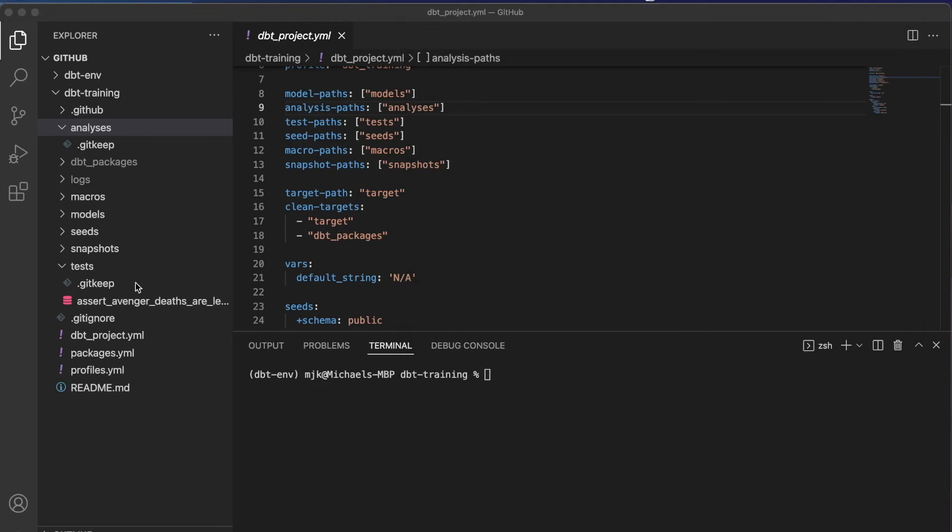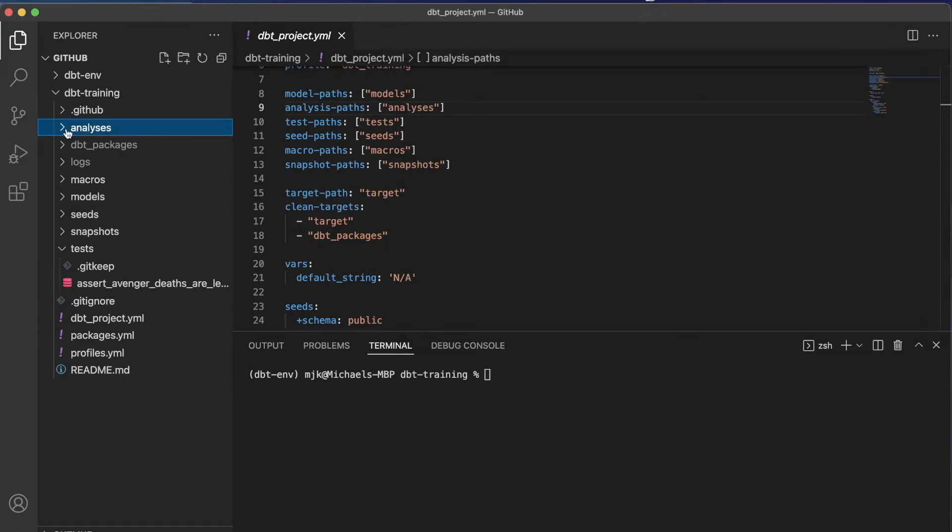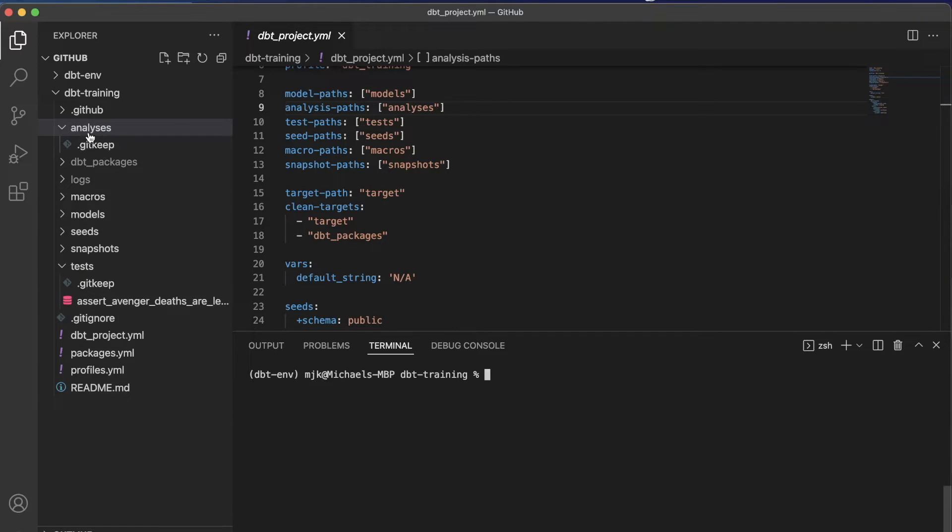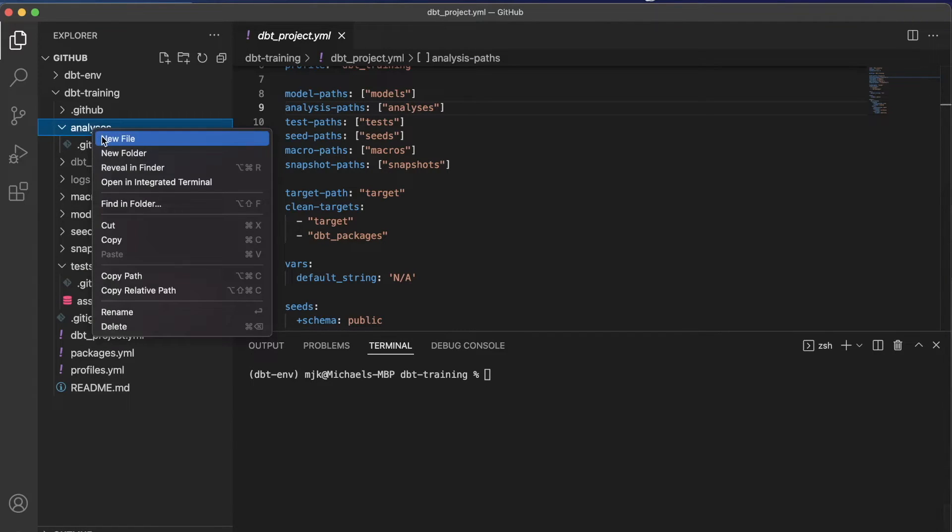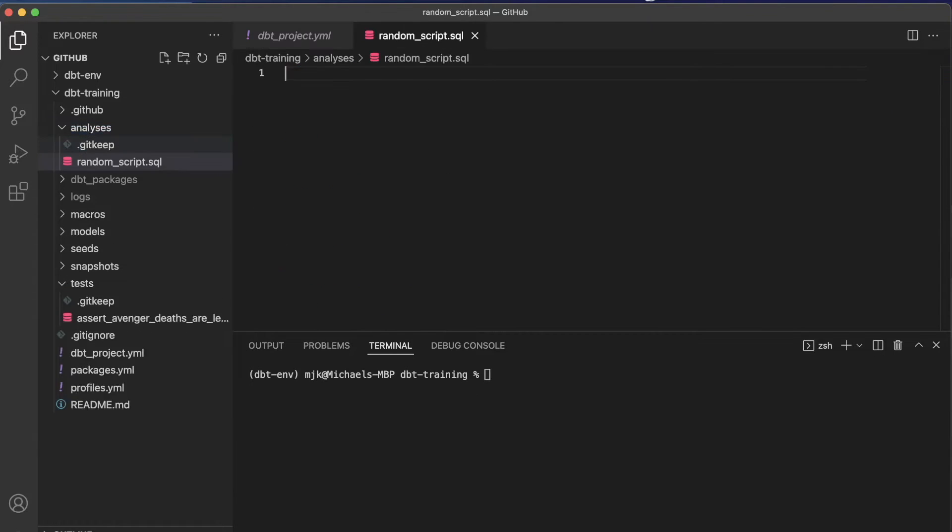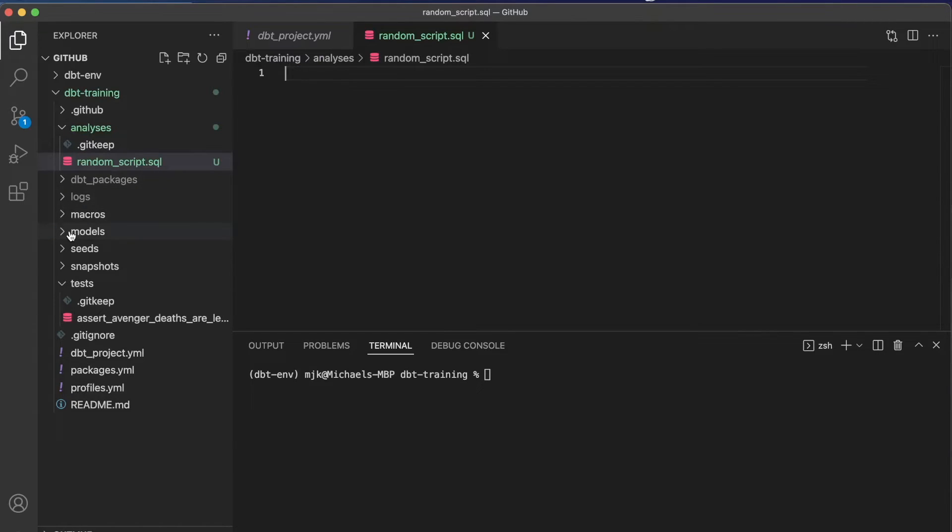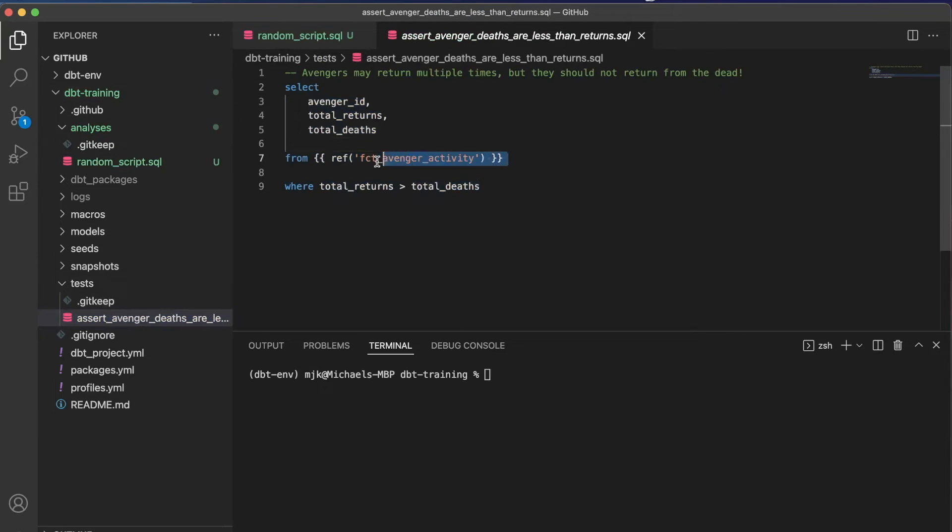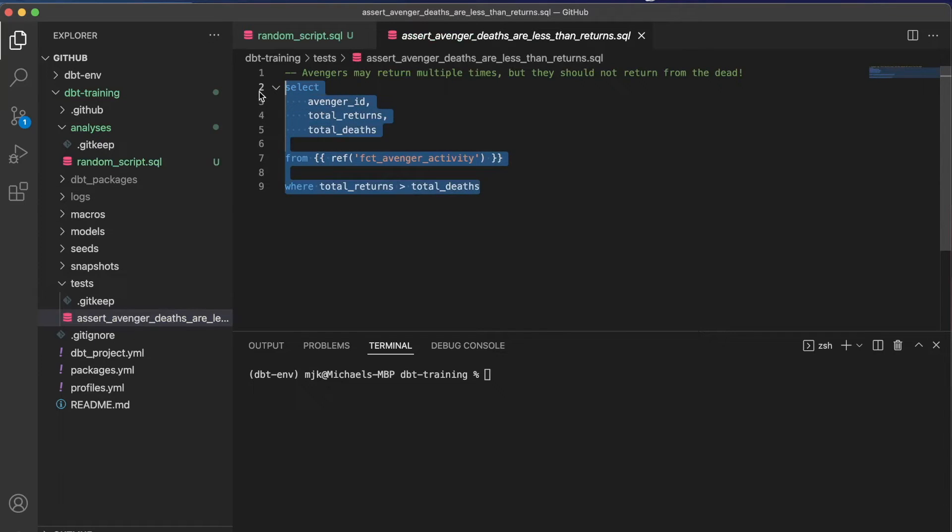All right, so I'm back in my project here, and we'll go under analysis. And like I said, it's just compiling code. It's just a SQL query. So let's create a new file. We'll call this random_script.sql. And within here, we can write whatever we want. It's the equivalent of writing a model, really, in terms of code or maybe a test. So test is another example here. Now where you could have, you can use the Jinja functionality.